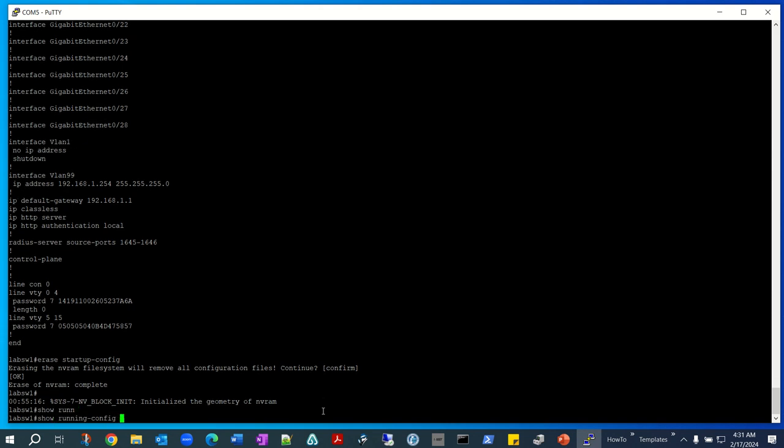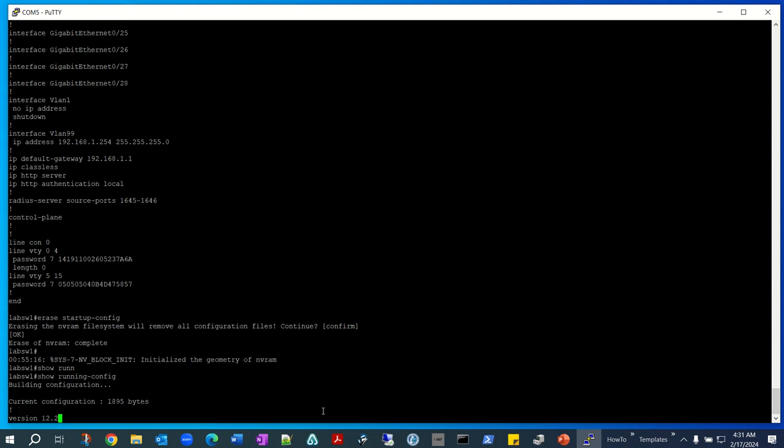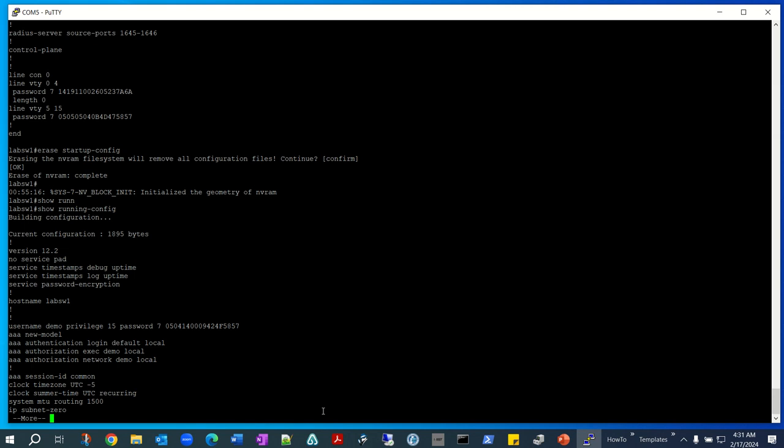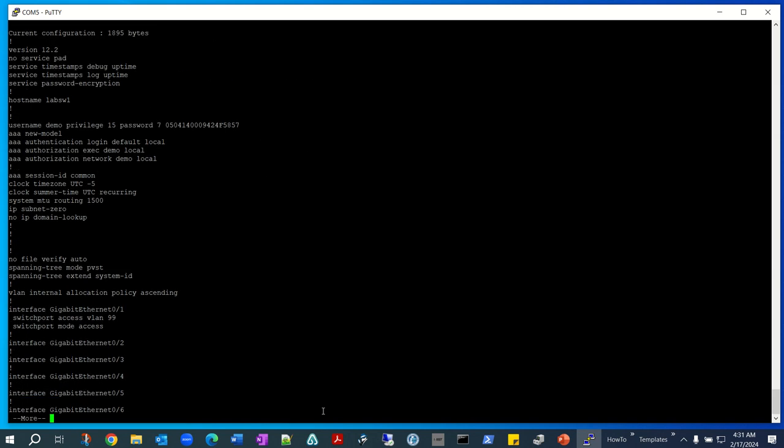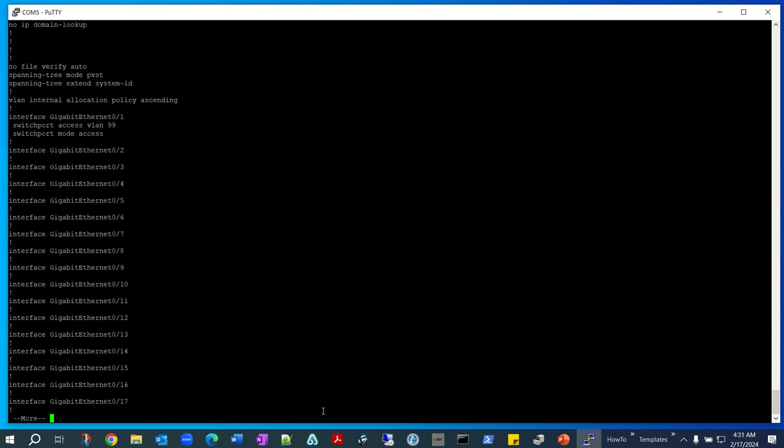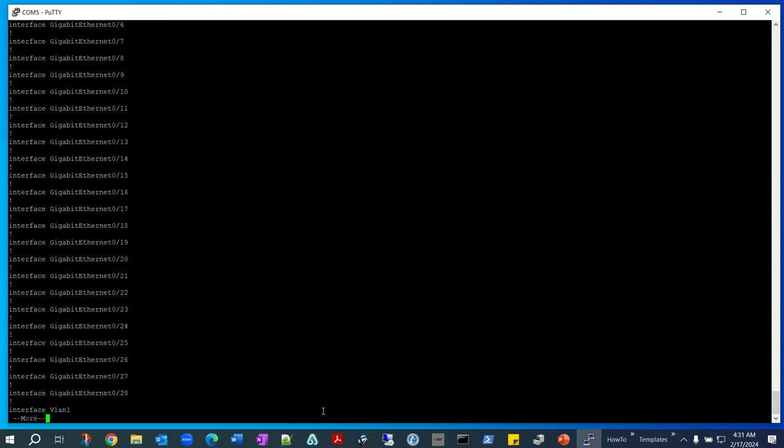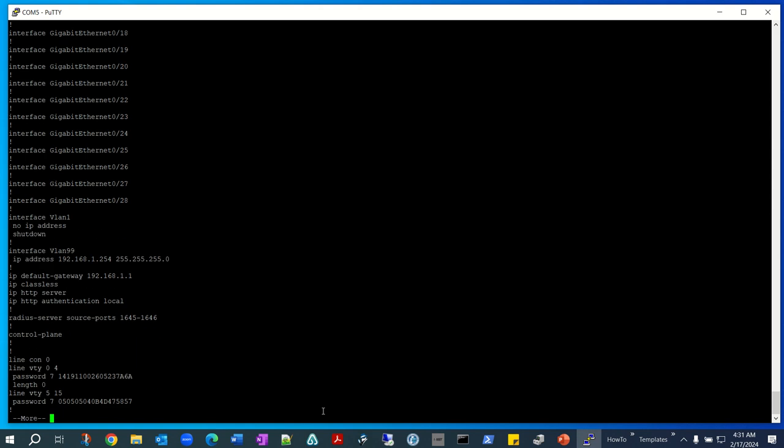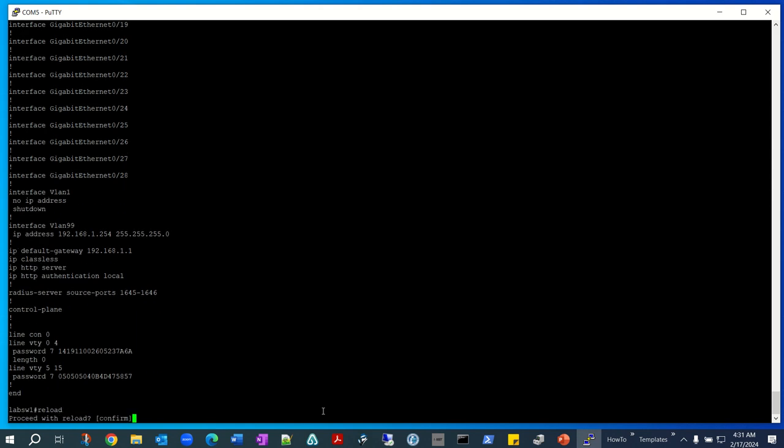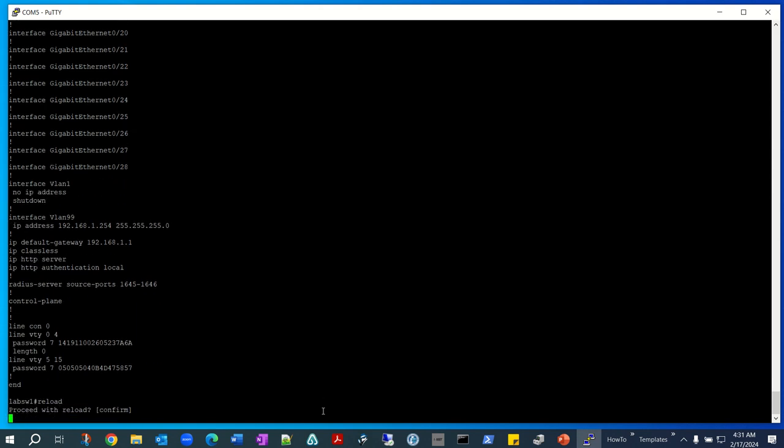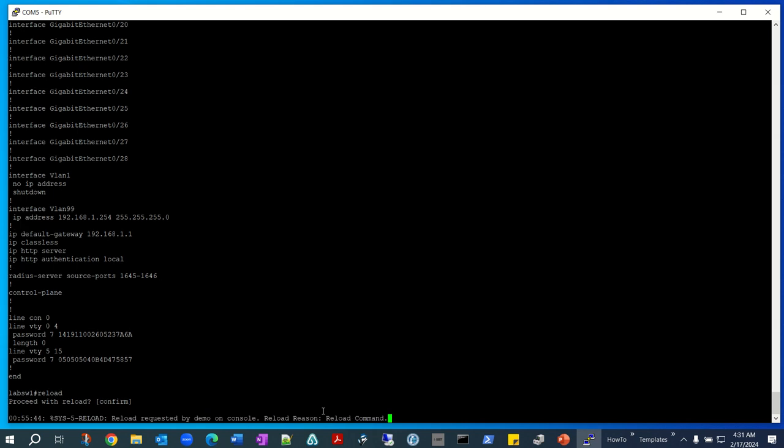Okay, let's see what we got now. It's still showing some of the configuration here, so we're going to have to reboot the switch. Let's run the reload command. Reload will restart the switch and after that we'll see if we still have the configuration or not.